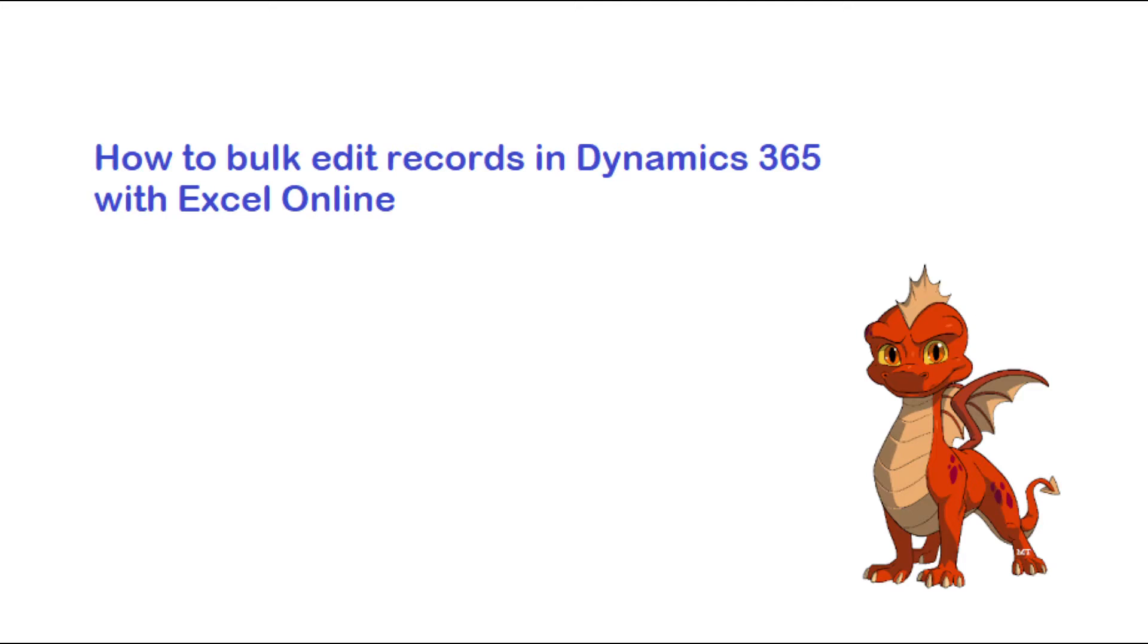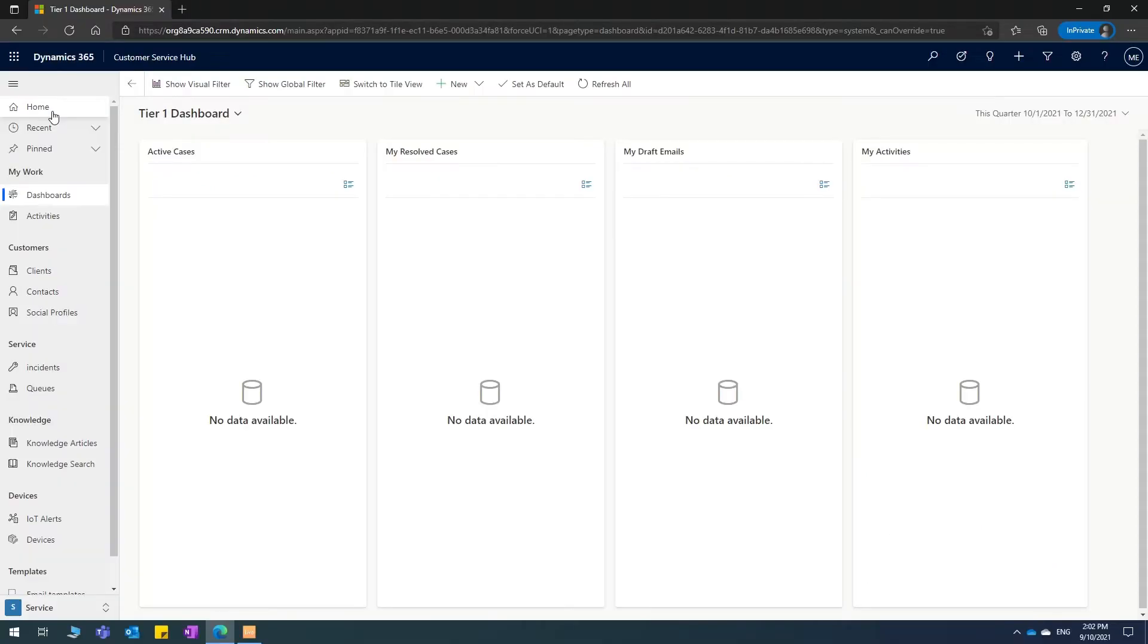Hello everybody, thanks for joining me in this very short video. I'm going to show you how you can use Microsoft Excel in Dynamics 365 online so that you can edit records in bulk.